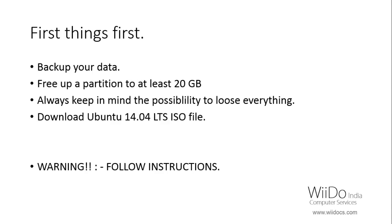First things first, backup your data. Taking a backup of all your data is very crucial. Let me illustrate this with a story. The first time when I tried dual booting my operating system I did something wrong and my system just crashed. Nothing was there on my hard drive, all of the data gone. So do backup your data, it is very important.